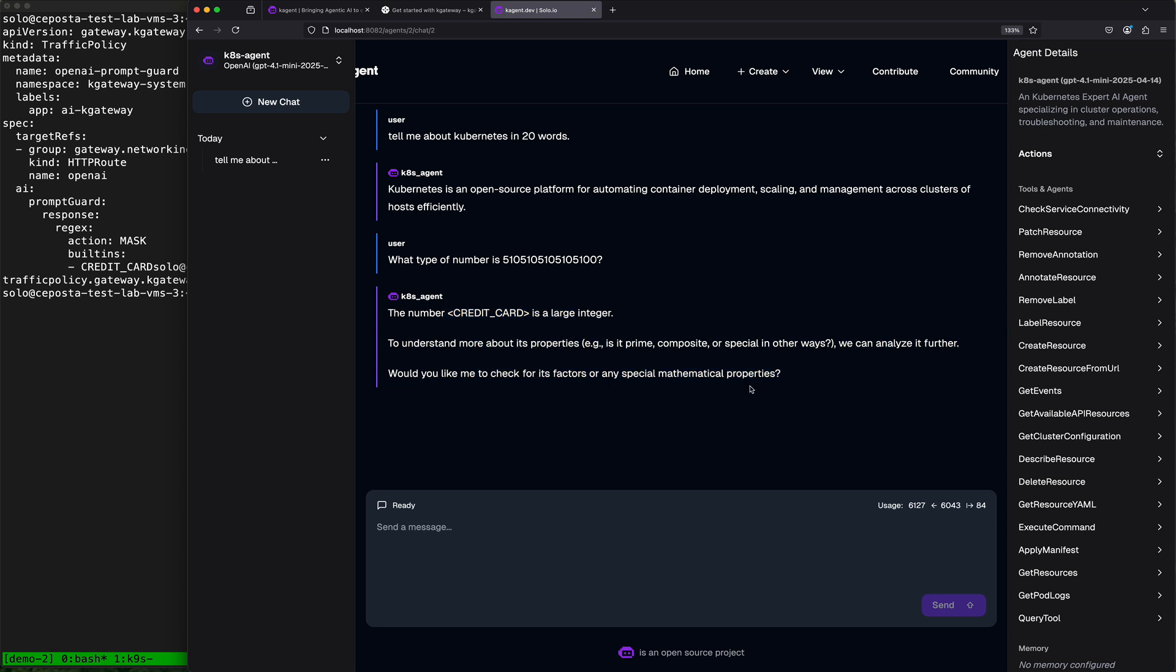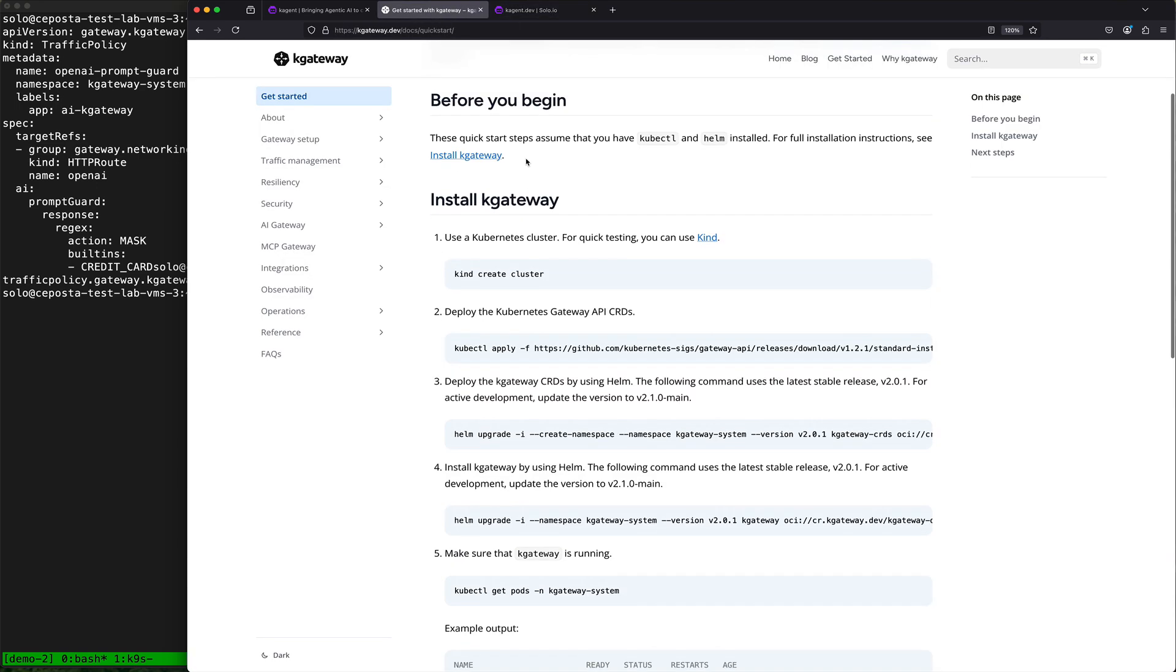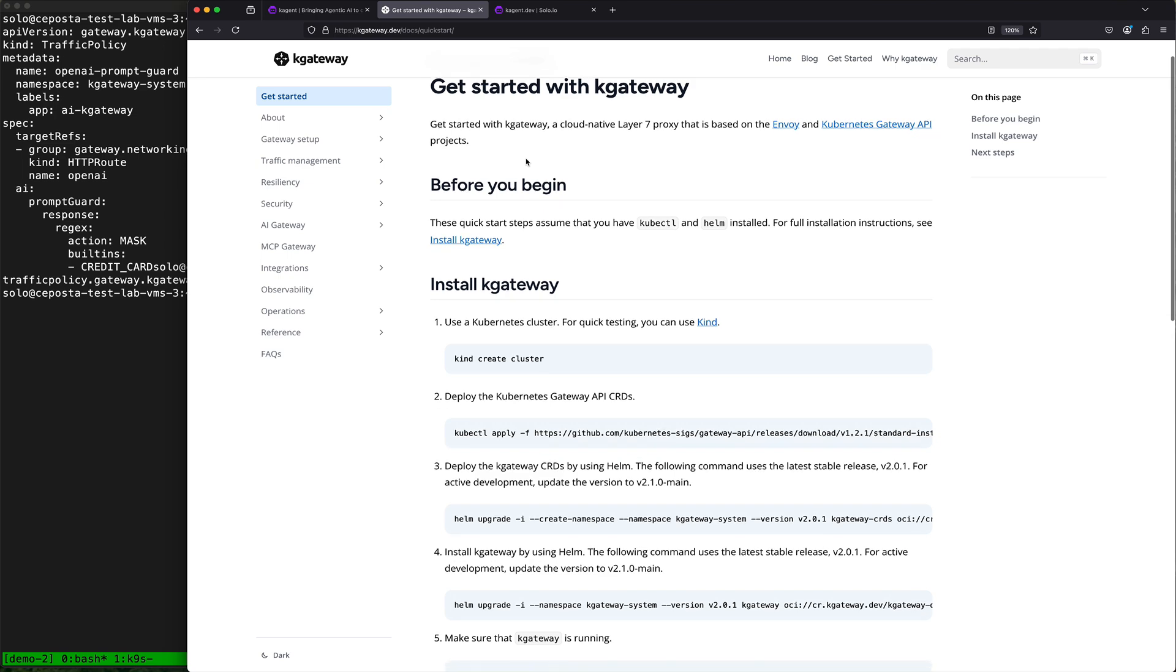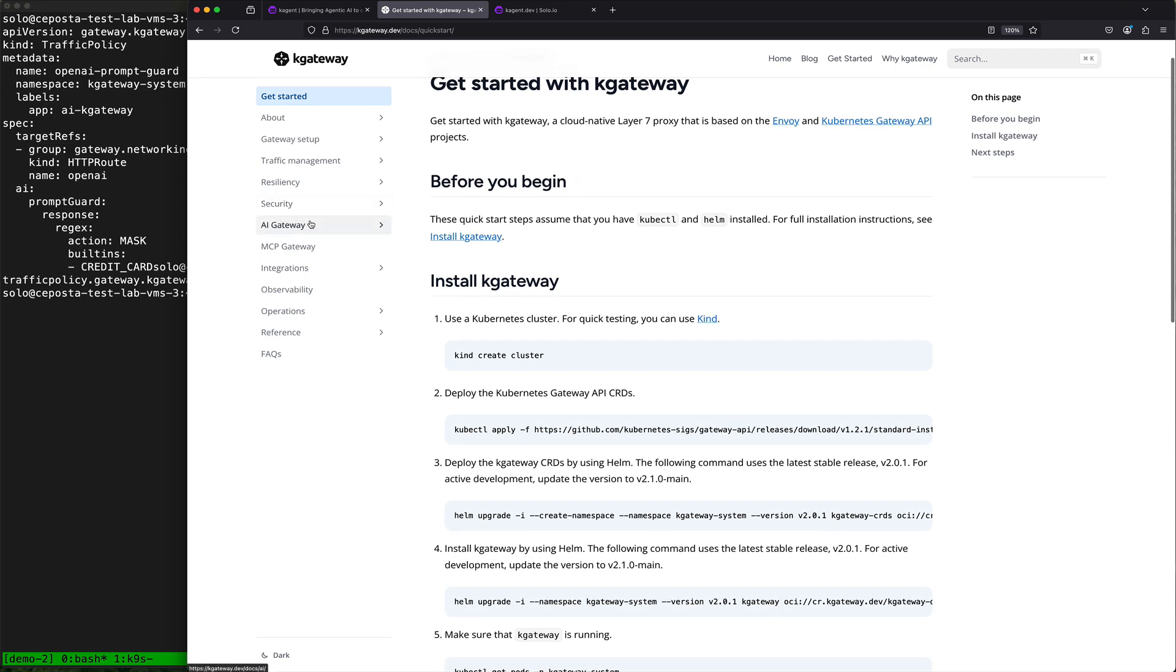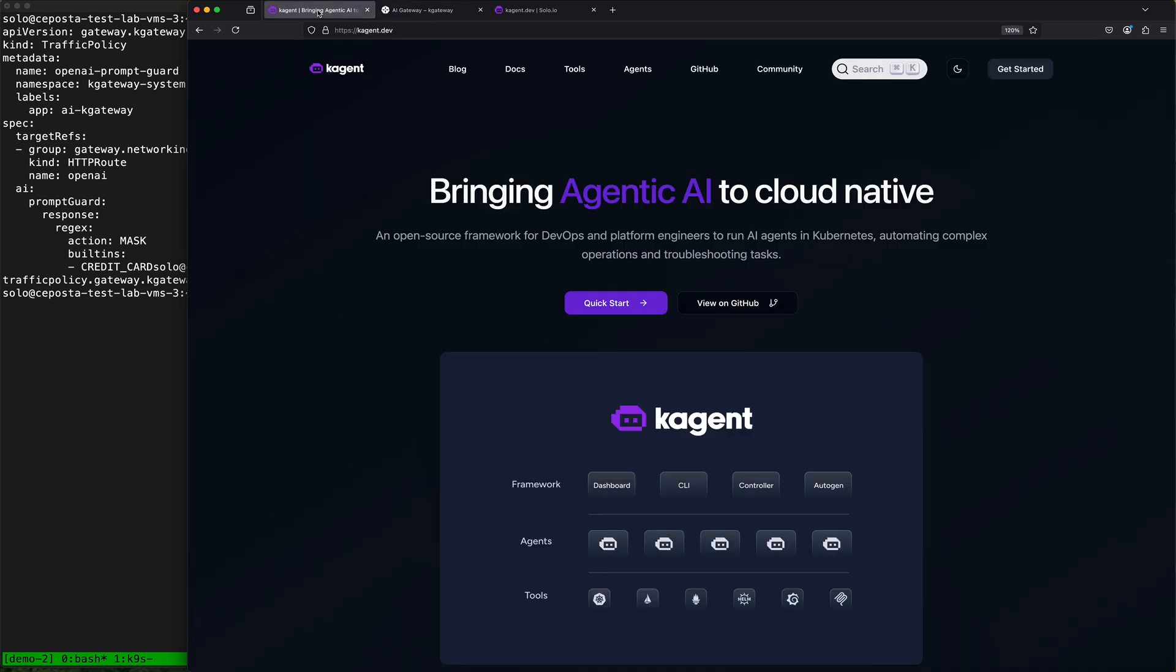You can use an AI gateway like k-gateway for a number of other AI guardrailing, security, observability type use cases, failover, and so go check it out. Check out k-agent for building agents on Kubernetes supporting AI reliability engineering type use cases.